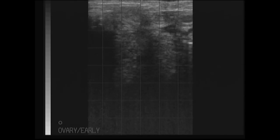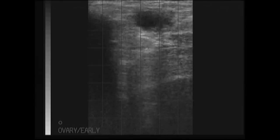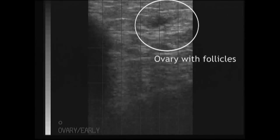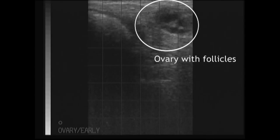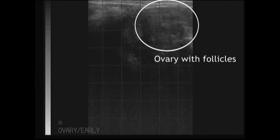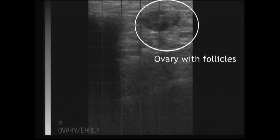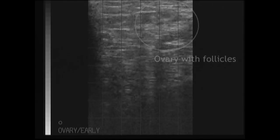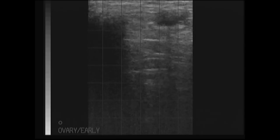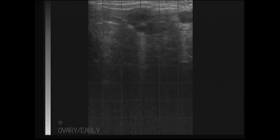We will now evaluate the ovary on this side. It is the spherical structure currently on the screen, and we can see the presence of several follicles — the black, fluid-filled objects visible on the screen.